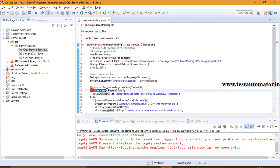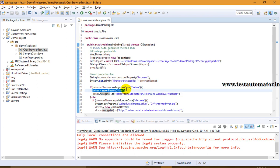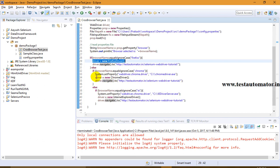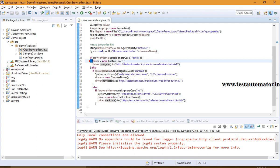I am using WebDriver driver = new FirefoxDriver() for launching Mozilla Firefox. I am using WebDriver driver = new ChromeDriver() for launching Google Chrome. I am using WebDriver driver = new InternetExplorerDriver() for launching Internet Explorer.